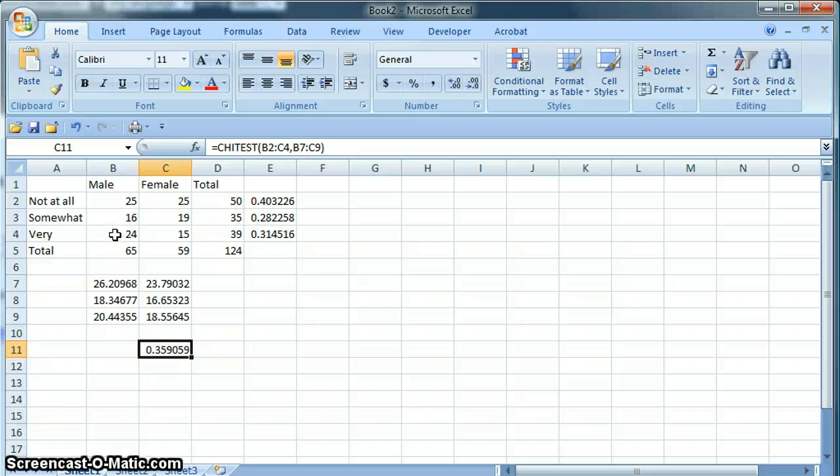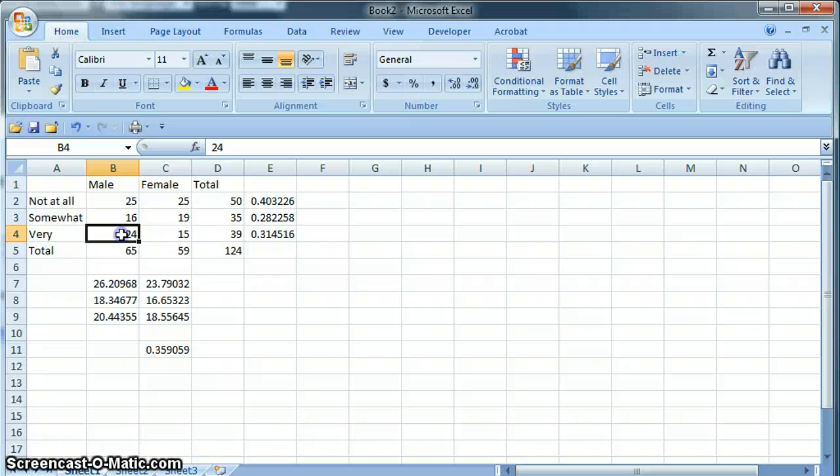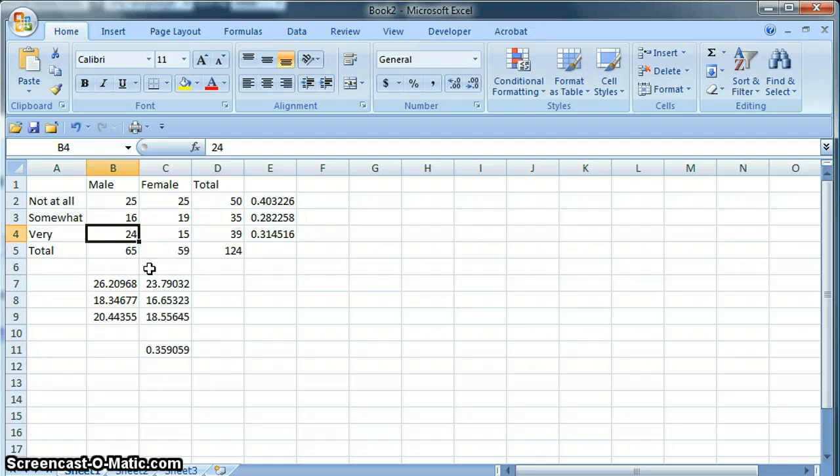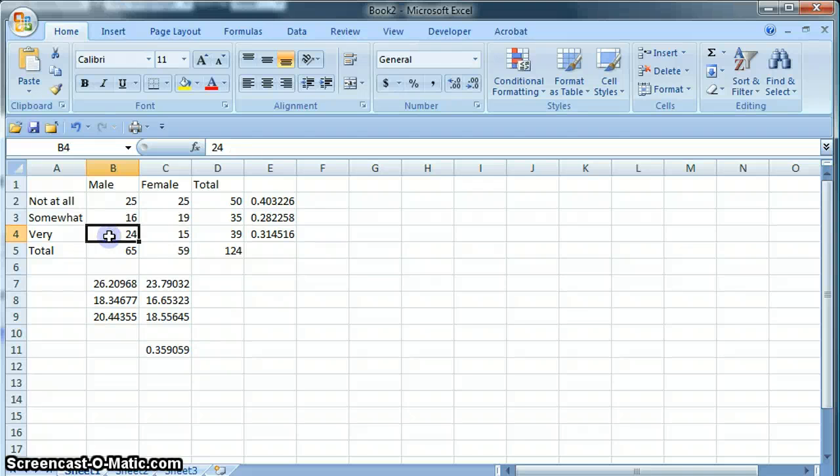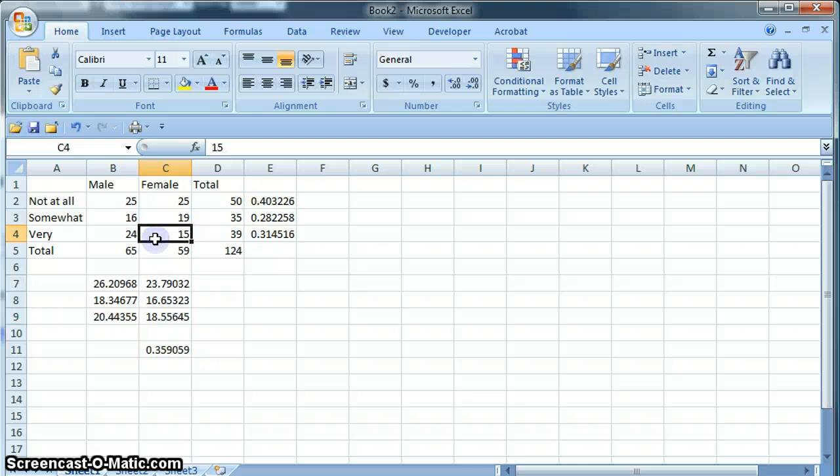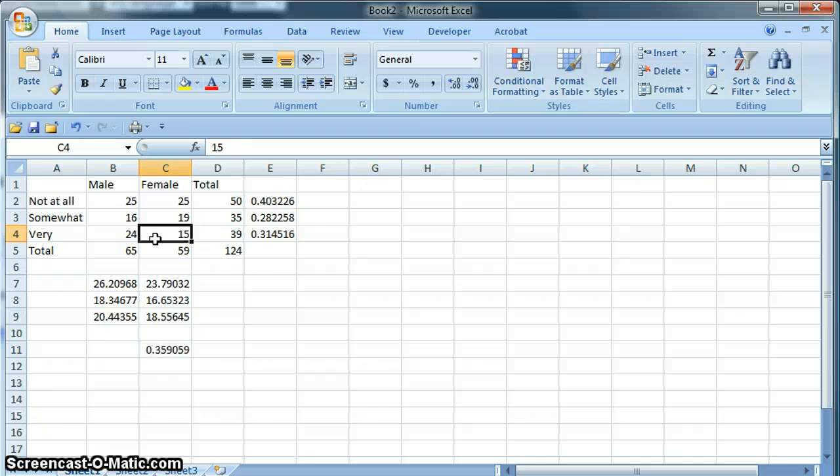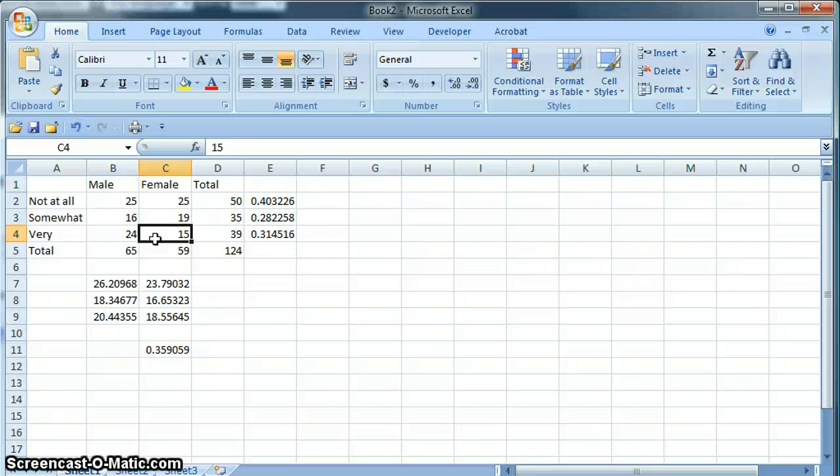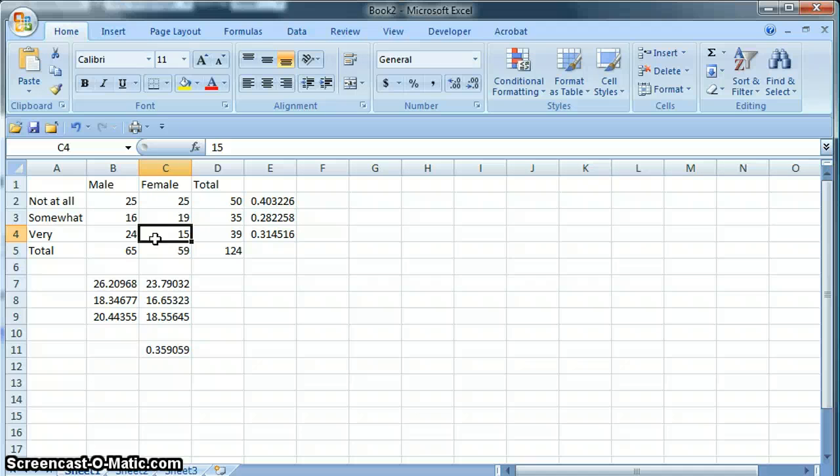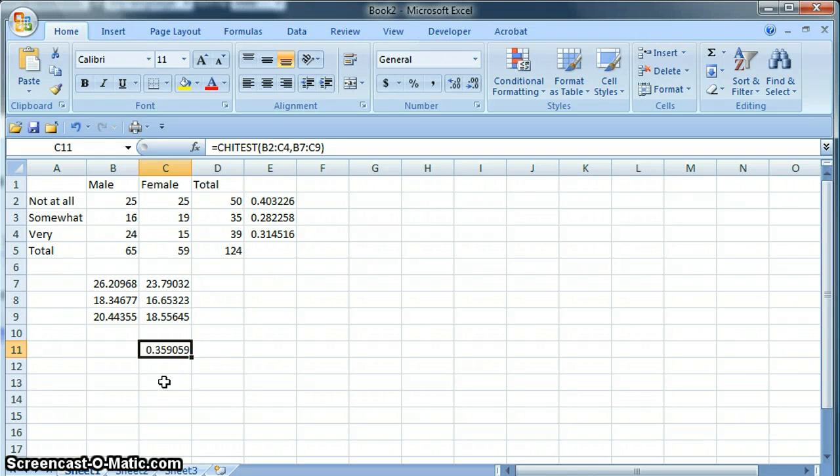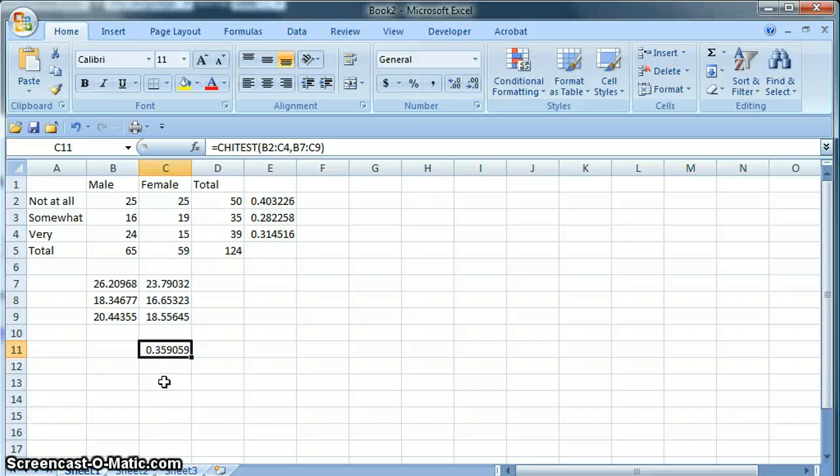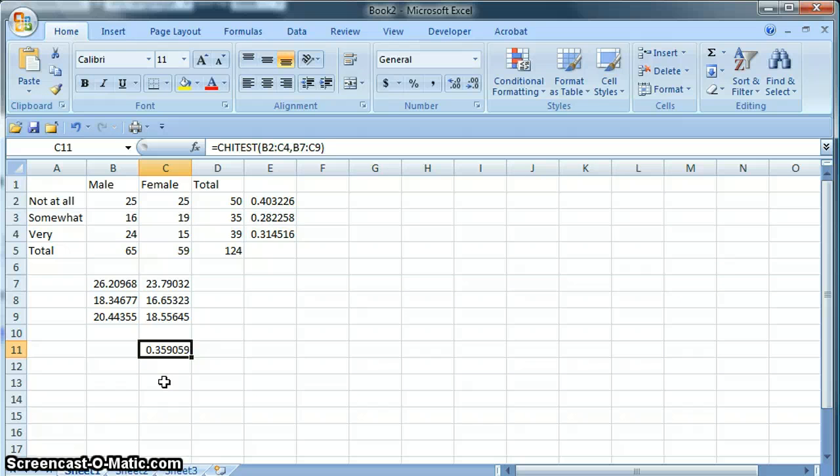Now, just to be clear, we can see that there is a difference in the sample that we drew. For example, if there were no difference between males and females, we would only expect to see 20 males say very, but in fact 24 did. And we would expect to see almost 19 females say very, but only 15 did. So that is a difference in the sample. Our question, though, is, is that enough of a difference to then make an inference about the target population, which is going beyond the sample? The answer, because our chi-square statistic is significantly bigger than 0.05, is no. This is not enough evidence to conclude that males and females are different in the target population for this set of data.